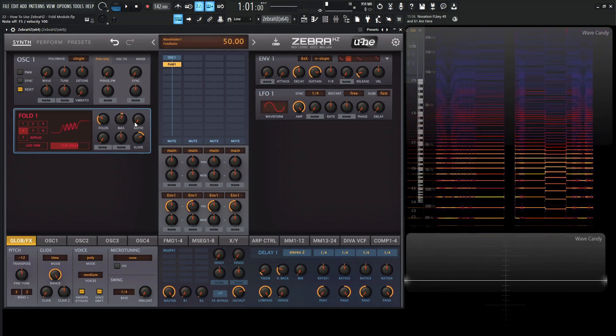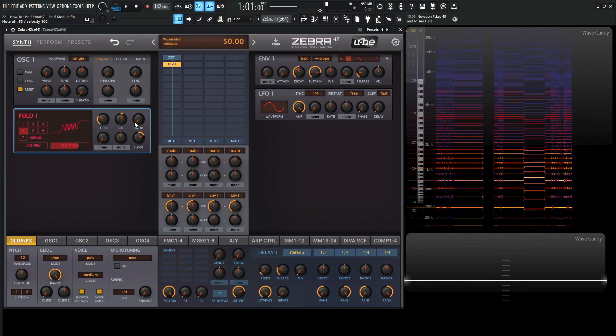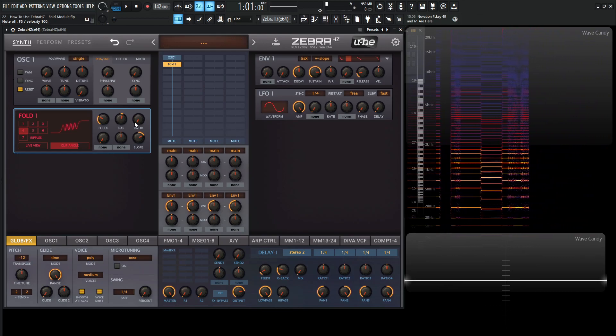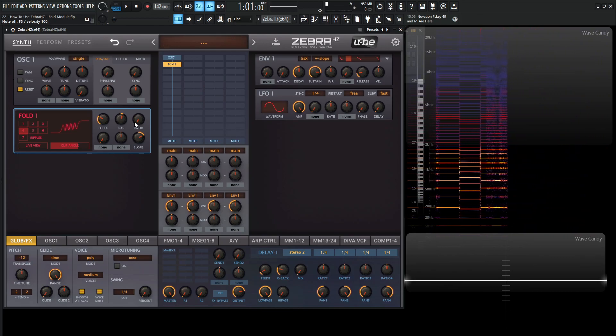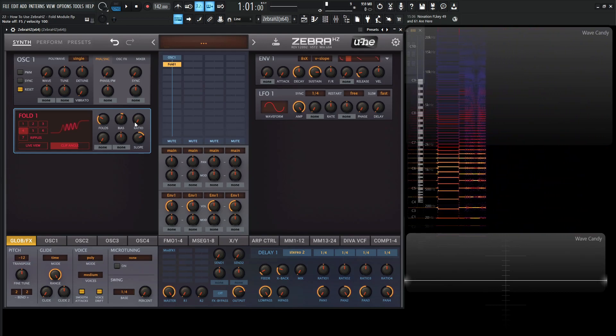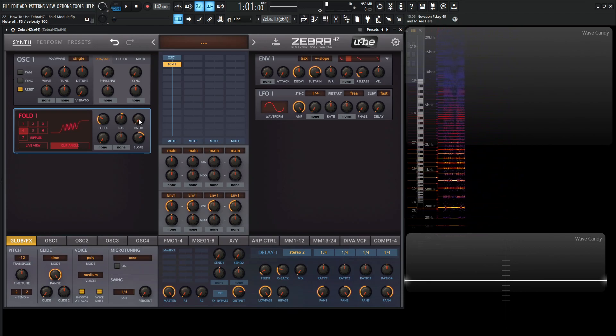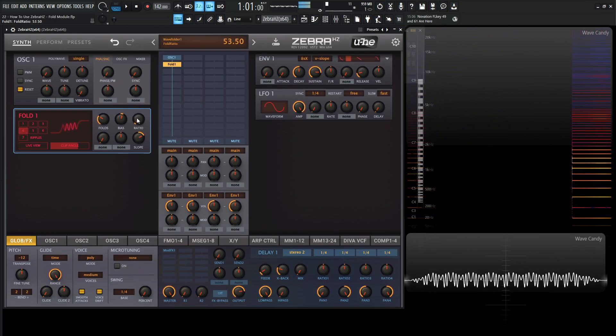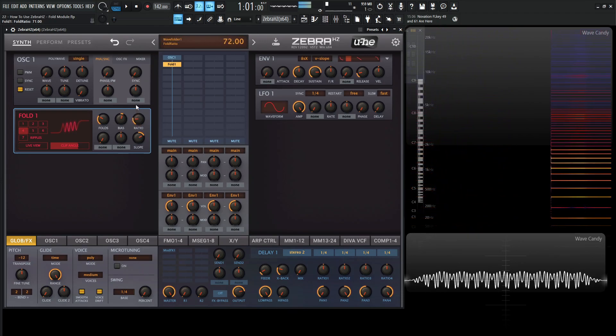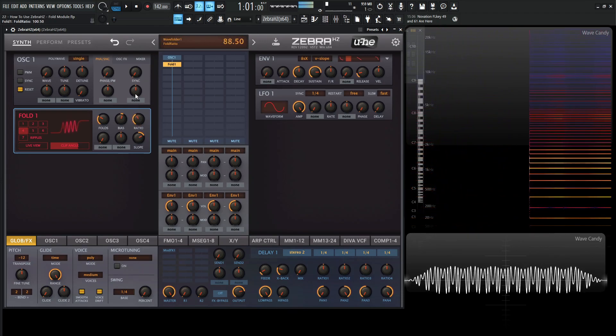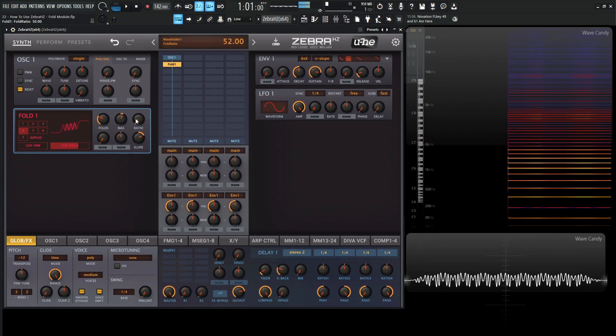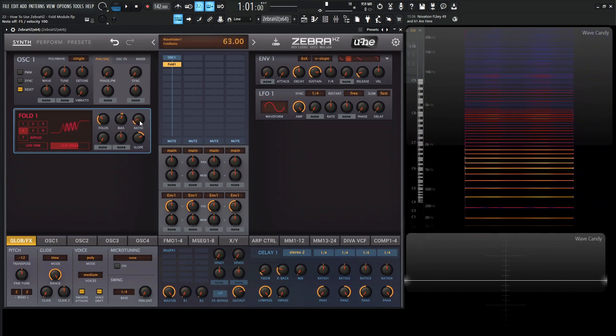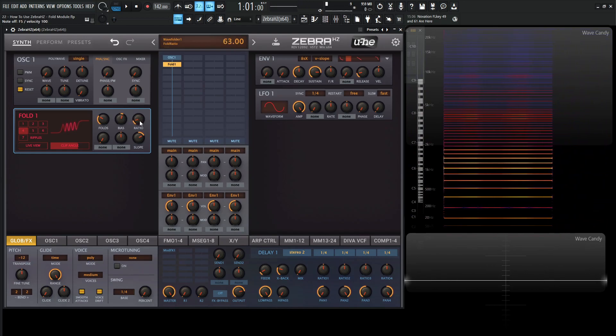Then we have this ratio down over here. So this is the level of the ripples. They function as basically an output control. So if we like the sound, we can always boost it here a little bit with this ratio knob.